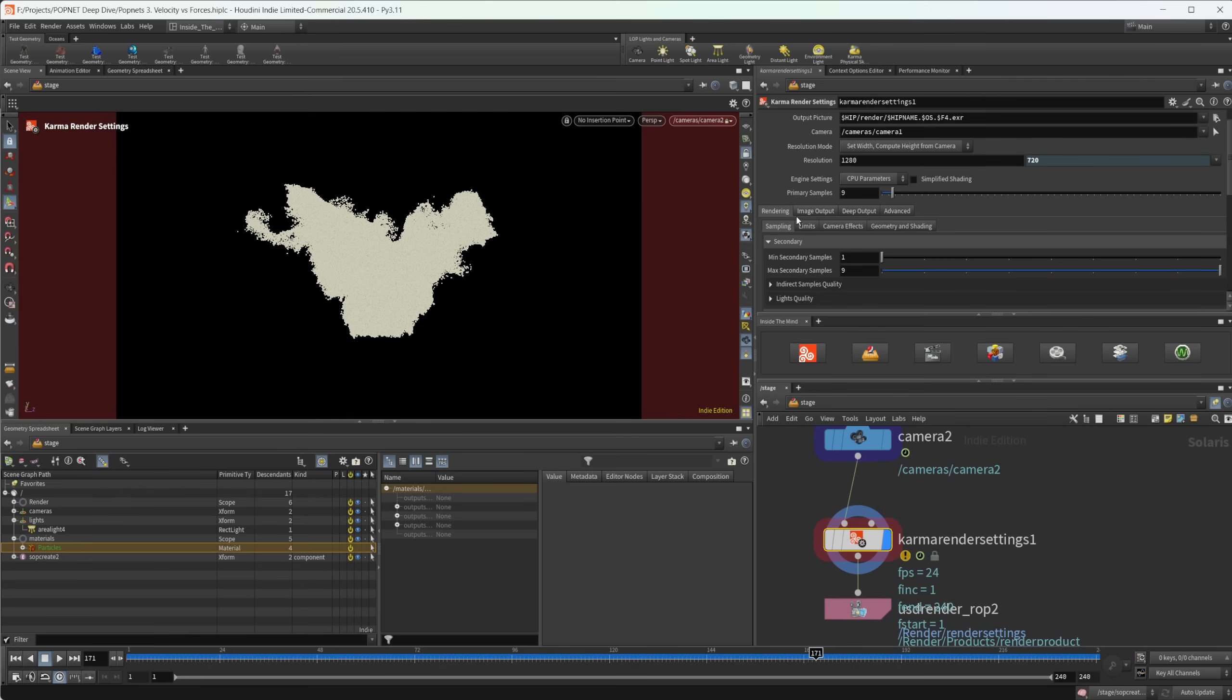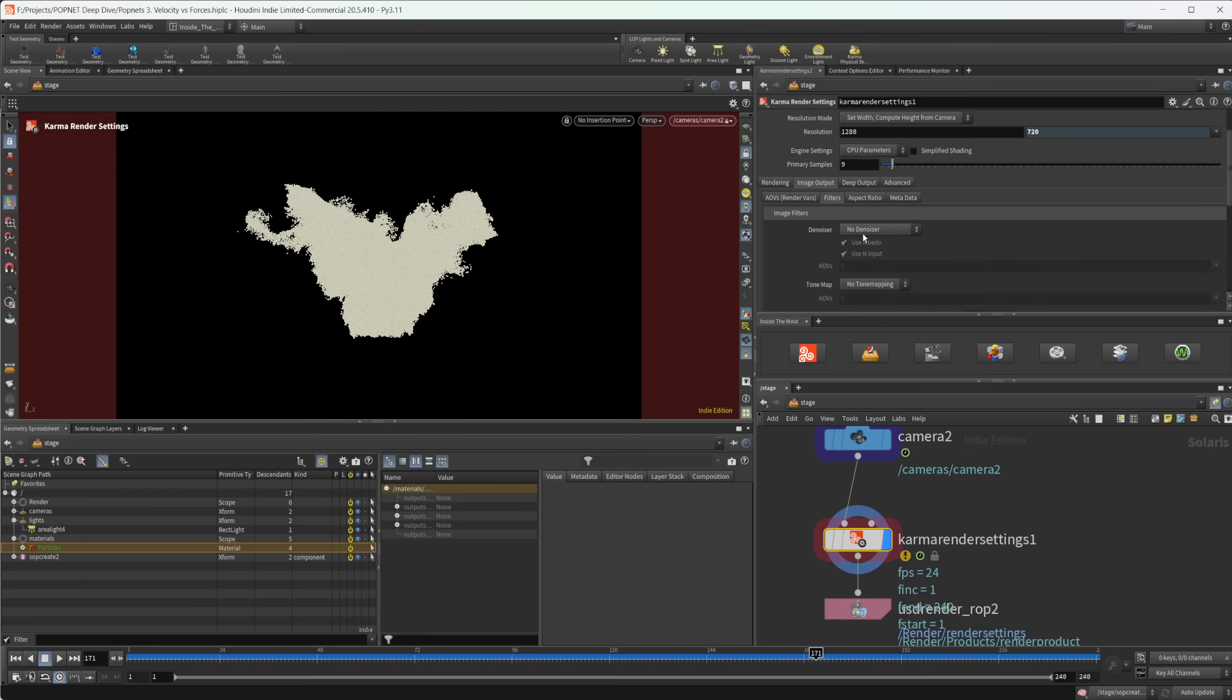Now we also can come over to this image output and we can select this filters and we can come and use a denoiser if we would like. So that can help to speed up that process as well. It's kind of up to you whether or not you want to use that.